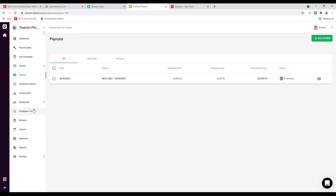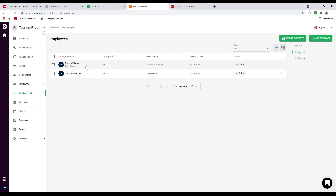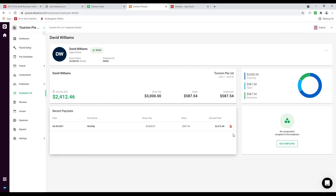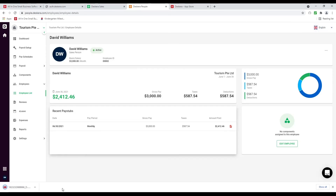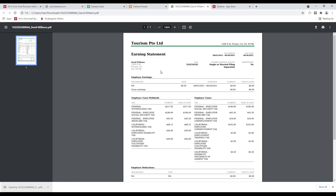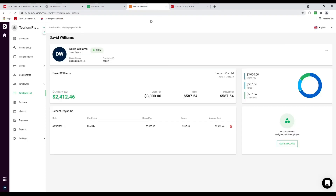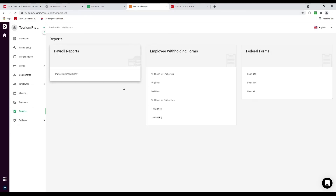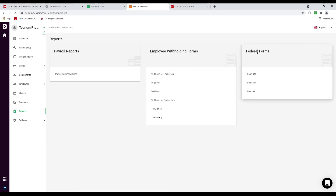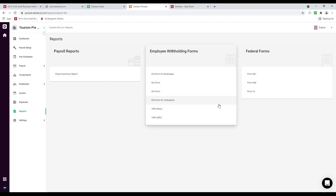Next let's click on employee list, click on the employee name, and I'm able to see his pay slip right here. If I click on it, the file downloads and I can open it to see his pay slip. We also have reports — we can see our payroll report. These reports change based on which country you select — for example employee withholding forms and federal forms for the US.